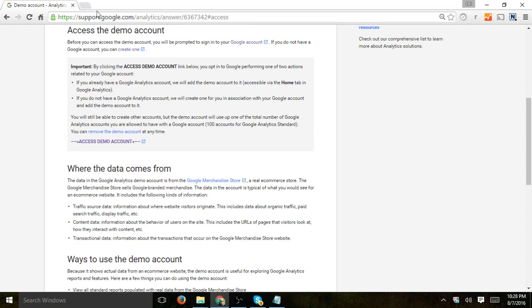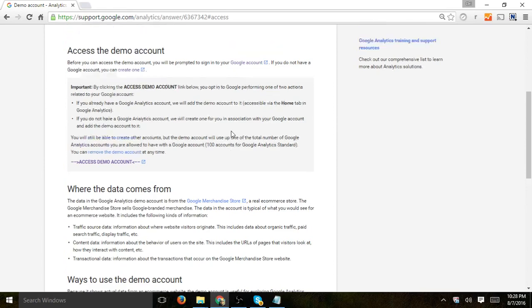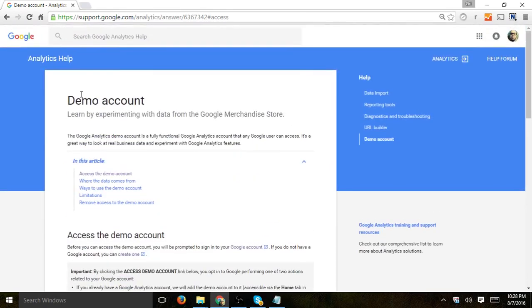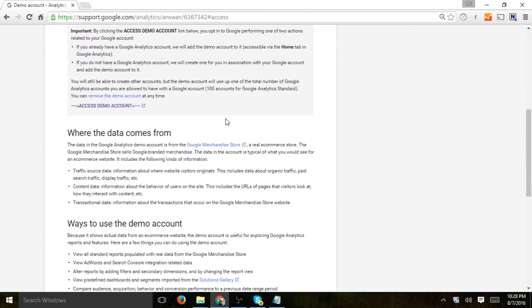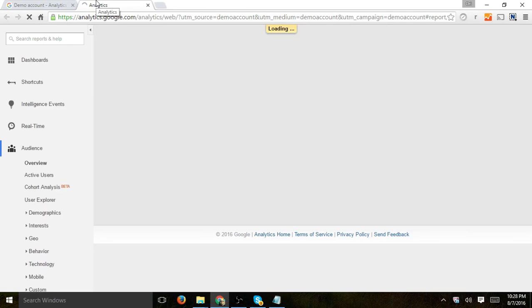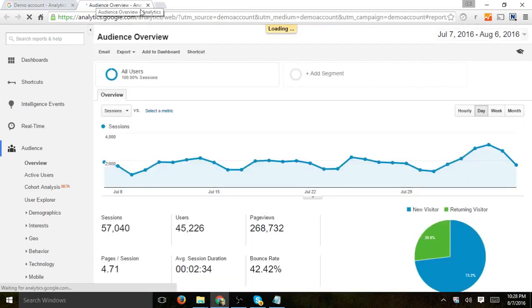So really simple, all you have to do is go to the support Google Analytics pages for accessing the demo account and if you don't have an account, you're going to have to create one, a Google Analytics account. If you do, you're just going to click here on access demo account. I'm going to put this in the YouTube description.